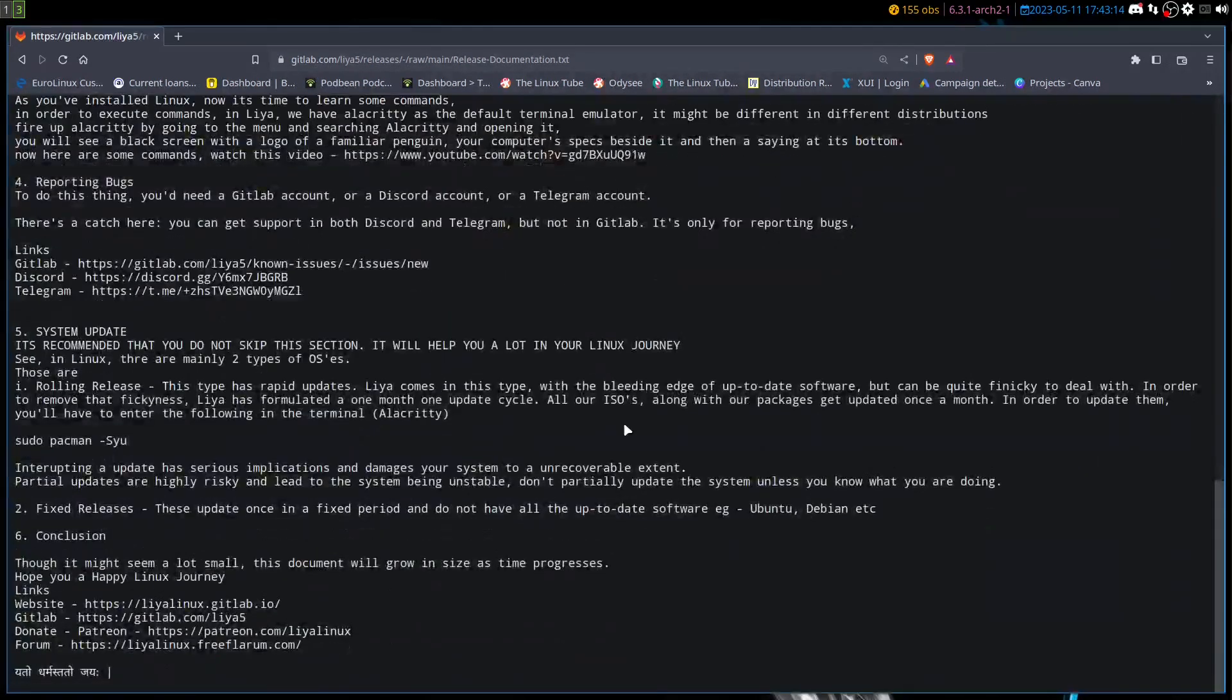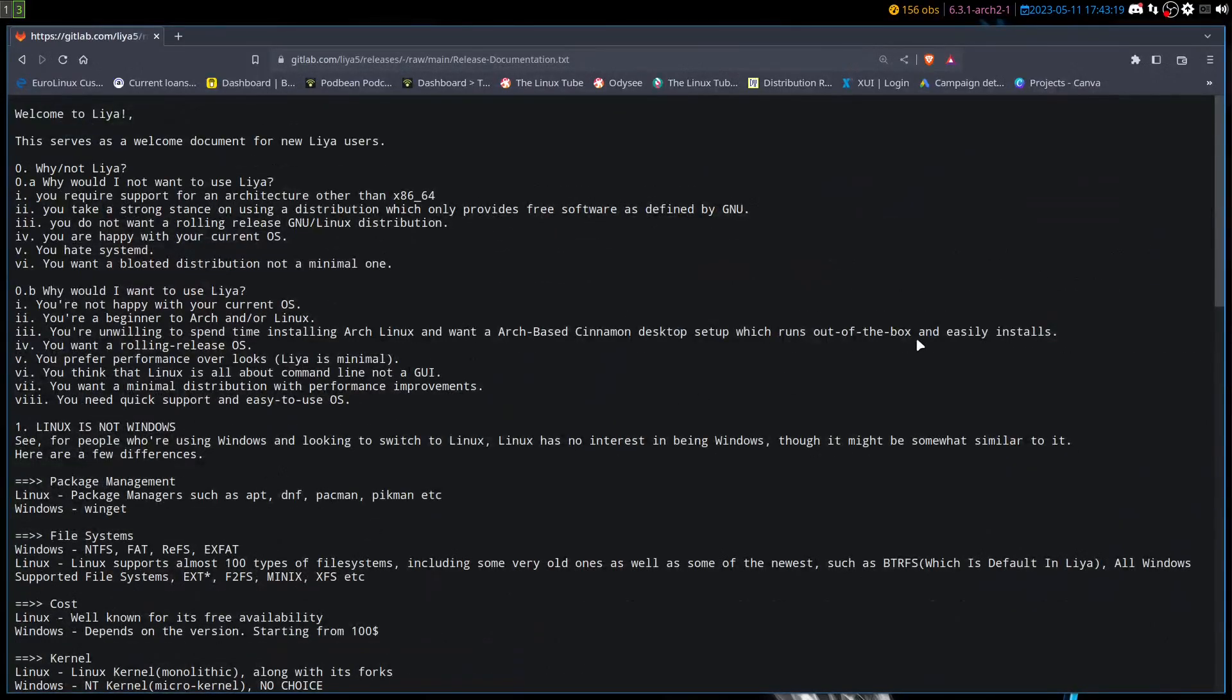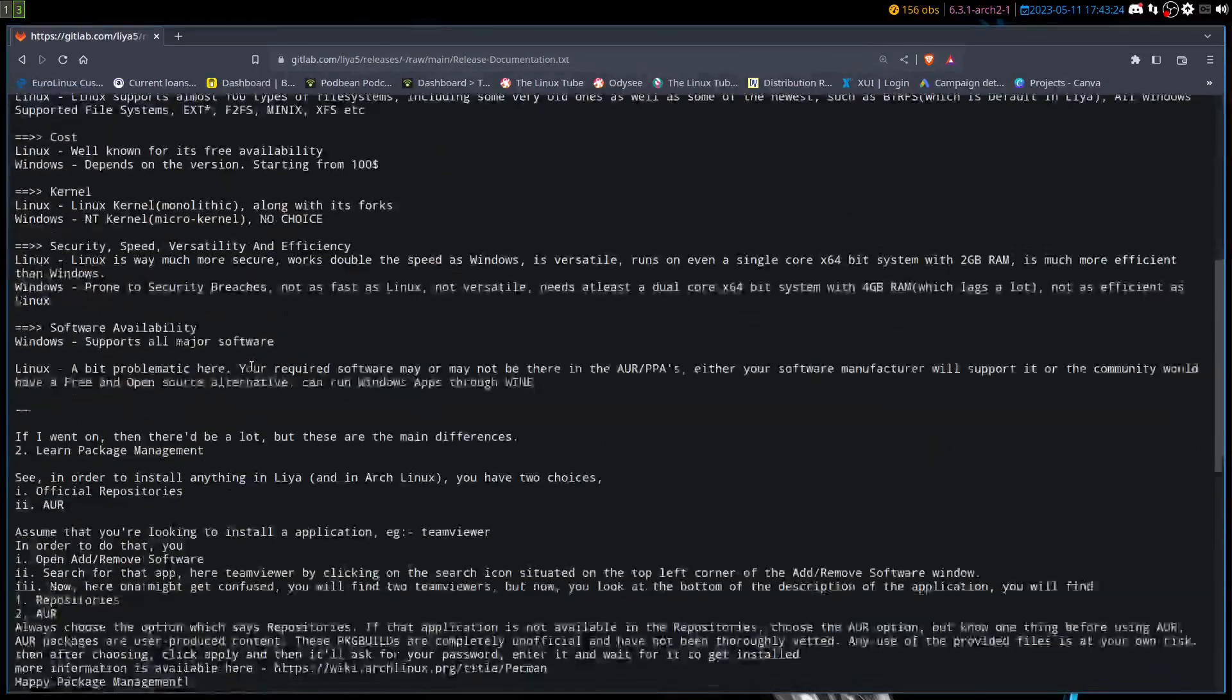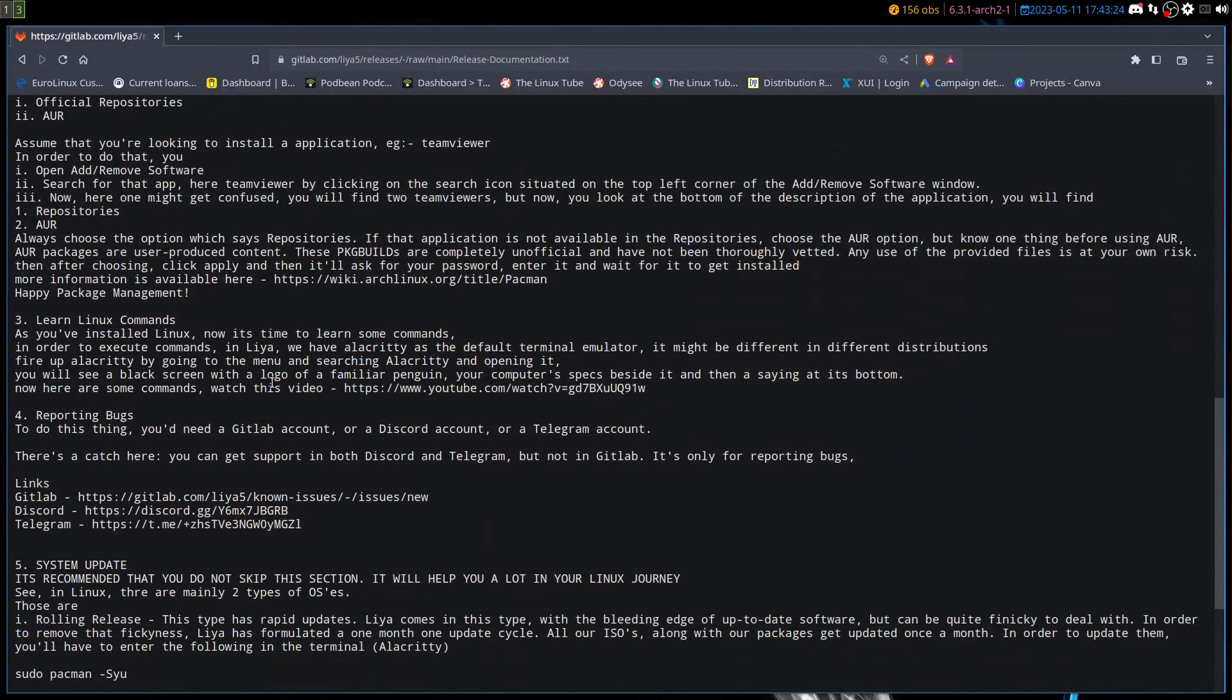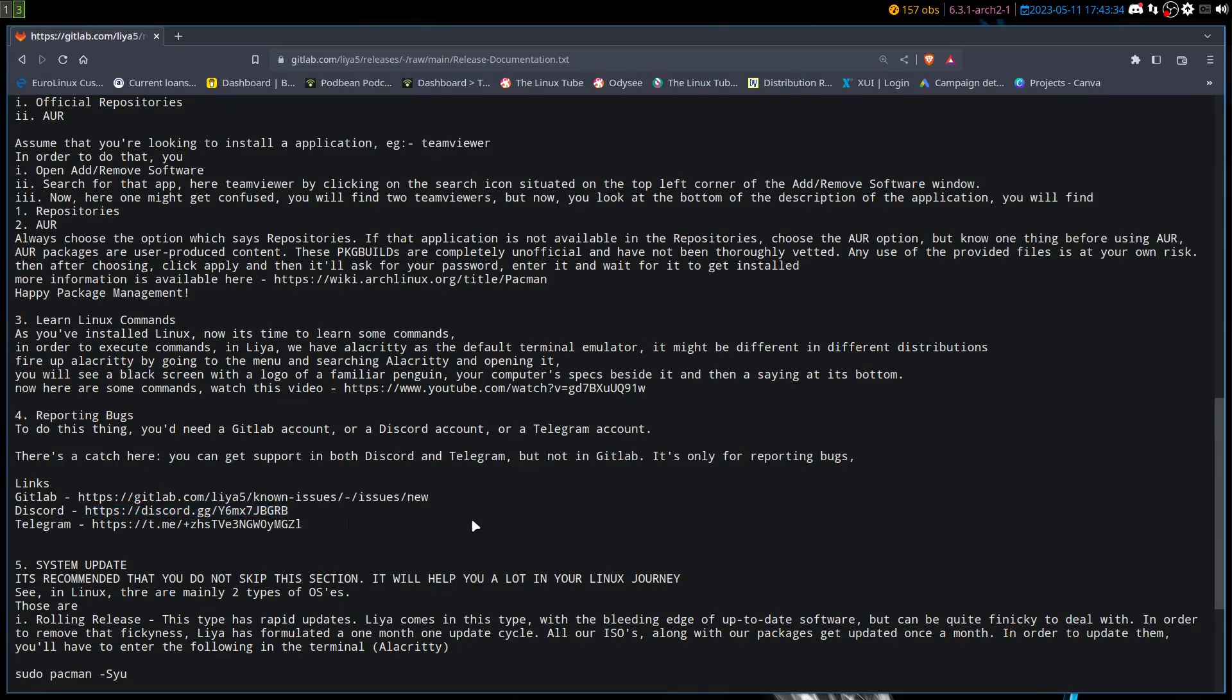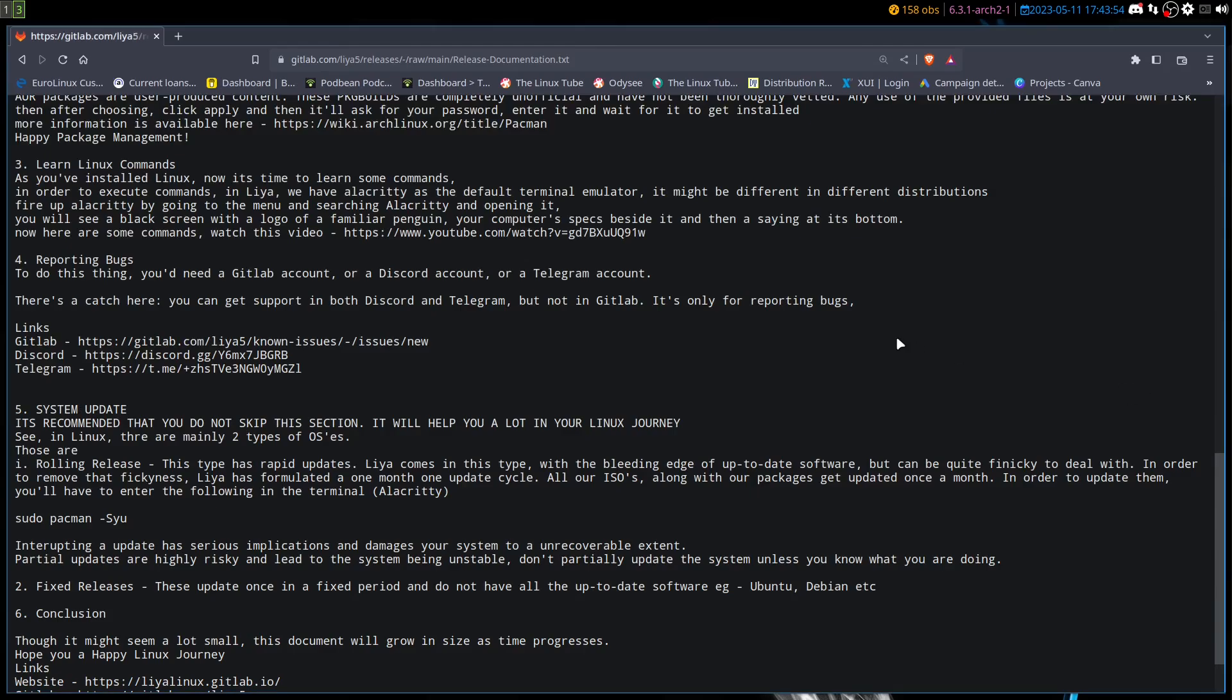It states that it has Alacritty as a terminal, which it does, and a couple of other things in here which are like learning Linux commands. If you're going to report a bug, use their GitLab to report bugs. But if you want support, go to their Discord. It's recommended that you do not skip this section. It will help you learn a lot about your Linux journey, how to do updates and stuff like that. And it wants you to do the sudo Pac-Man dash S-Y-U for updates.